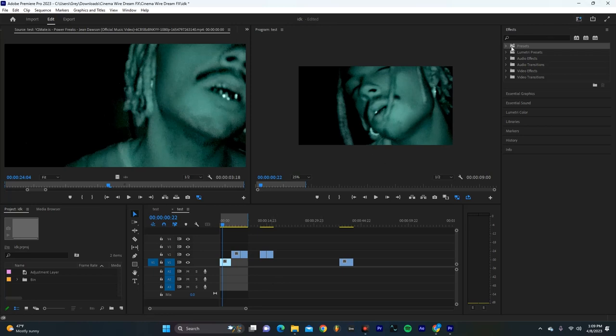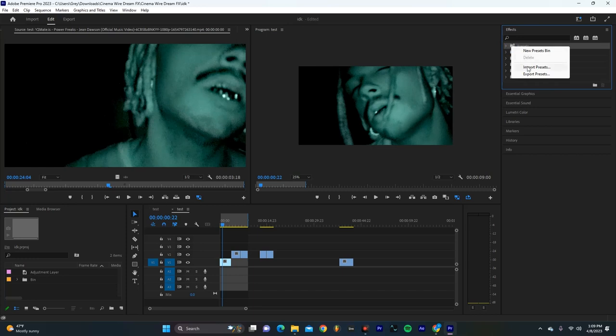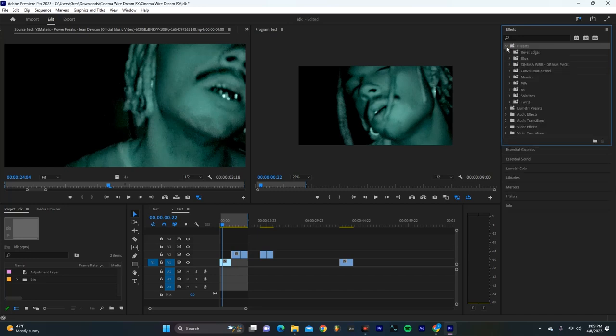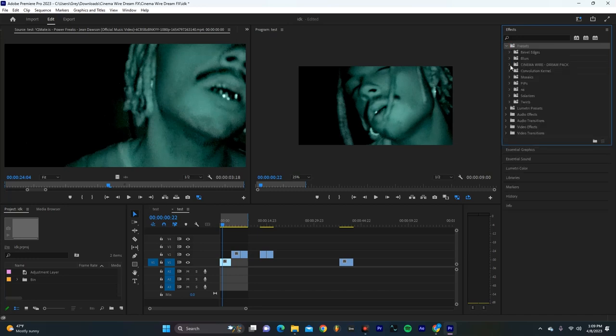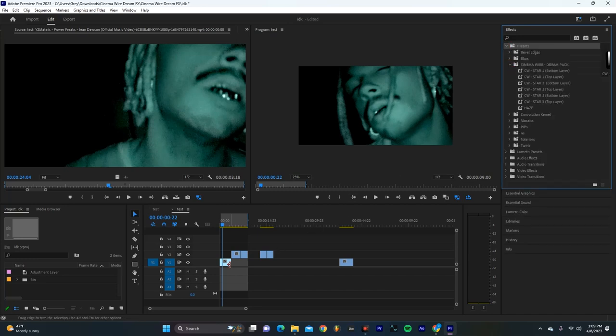So first things first, you're going to want to go to your presets panel, right click it and hit import presets. Then you're just going to select the preset file that I have linked in the bio.